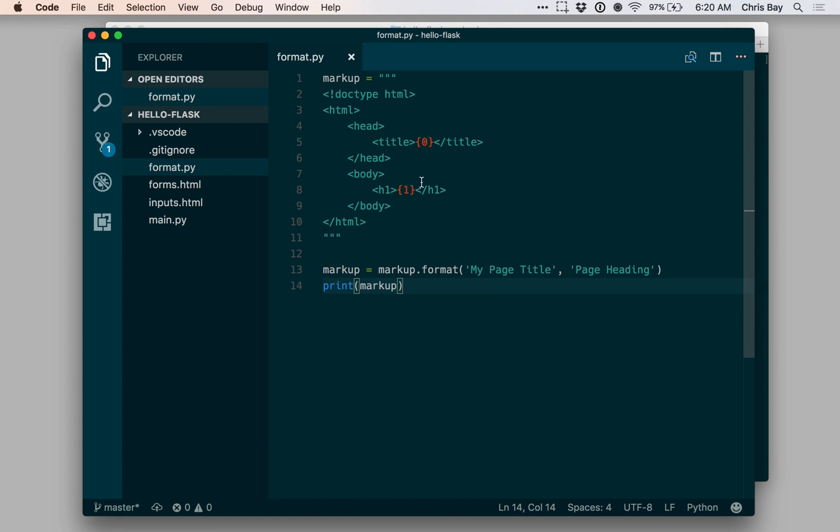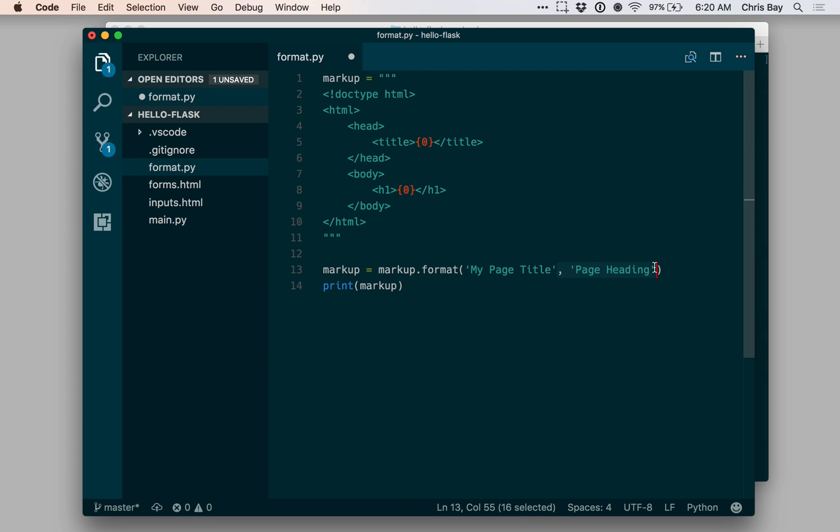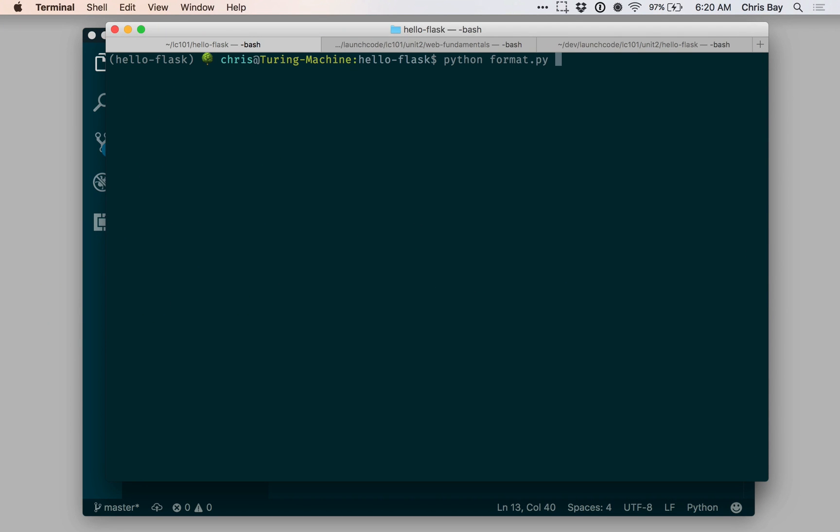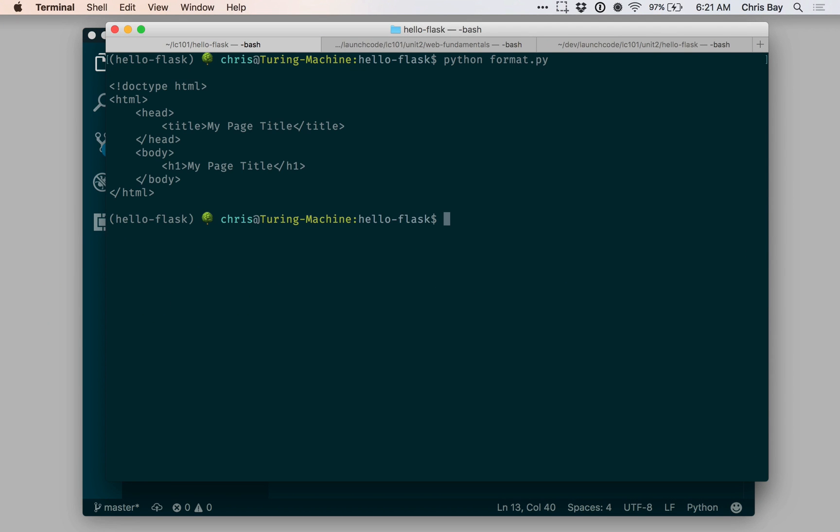We can reuse an index in multiple places. If I wanted to use the same value in both spots, I could put zero and zero there. Then I could wipe out that second argument to the format method. We can see that the same value would be inserted in both spots, both there and there.